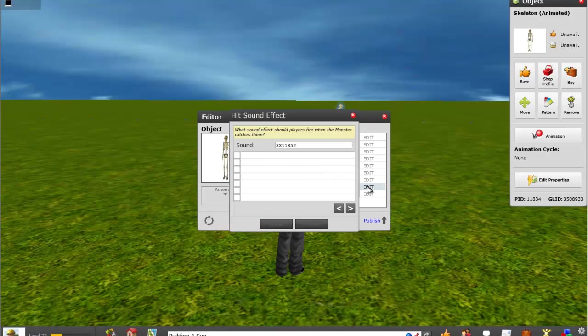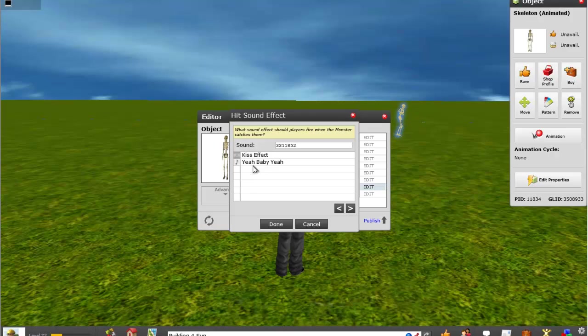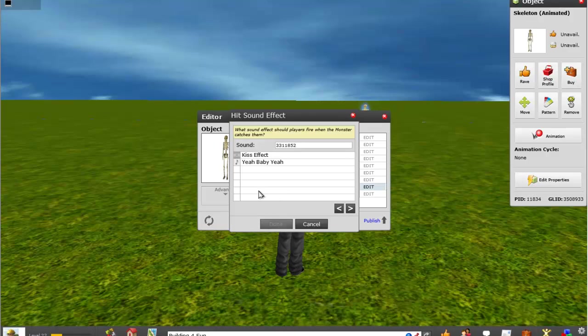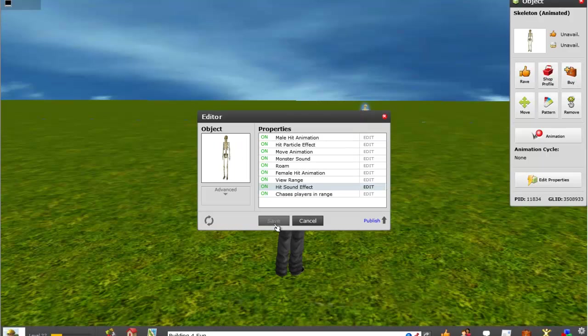The hit sound, what kind of sound you want him to make. Right now we've got the 'yeah baby'. Of course if you got more sounds in your inventory you're more than welcome. You can change it in there. And once you do that, make sure you click on, you choose the one you want, you click on done and you want to make sure that you always save.